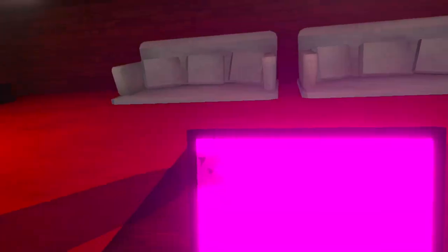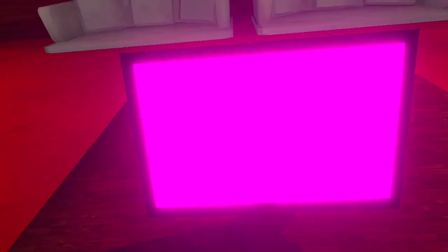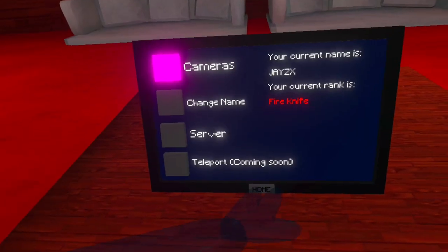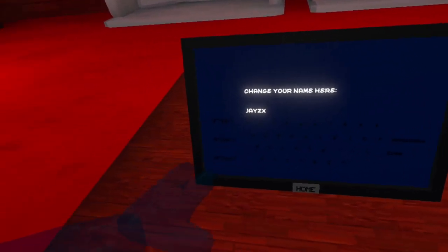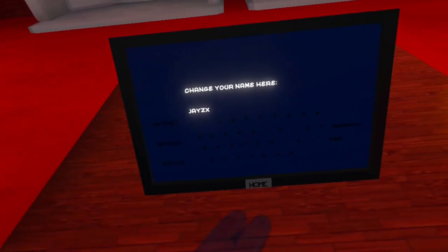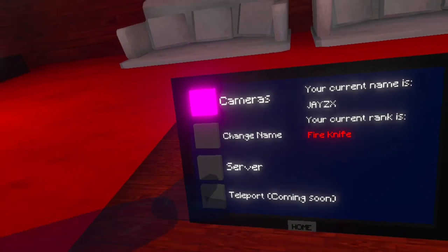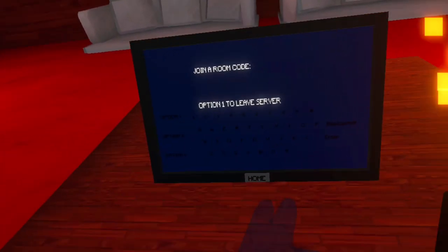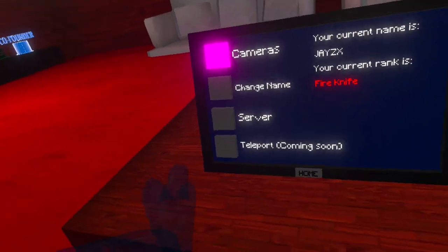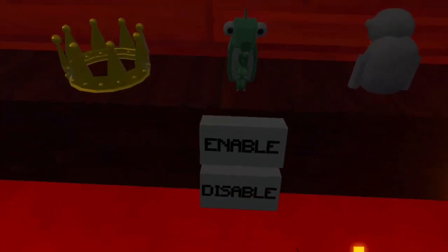This is the mod tablet. We have cameras where you can see that. We have your change name, where you can change your name. We have servers. And we have teleporting, coming soon.